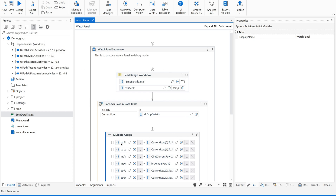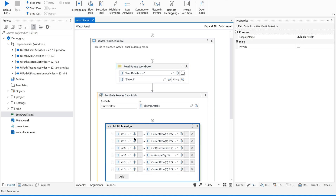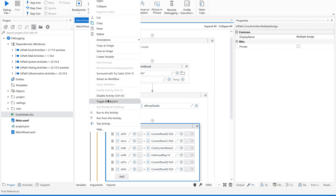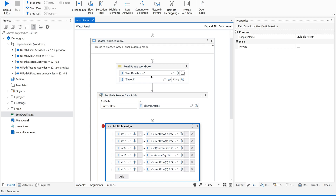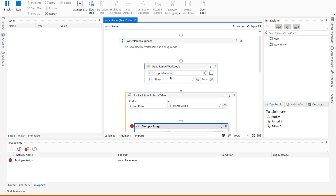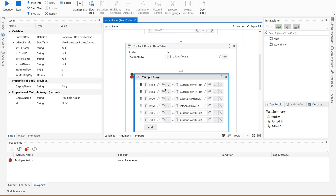As I said, the watch panel is visible only during debug mode. For that, I am creating a breakpoint on this activity. Do you remember how to set a breakpoint? Either we can right-click on the activity and use toggle breakpoint, or directly go to the breakpoints option in debug mode. So when I run this file using debug file option, it will start debugging each activity and break execution at this particular breakpoint. And now it has paused execution at this activity.